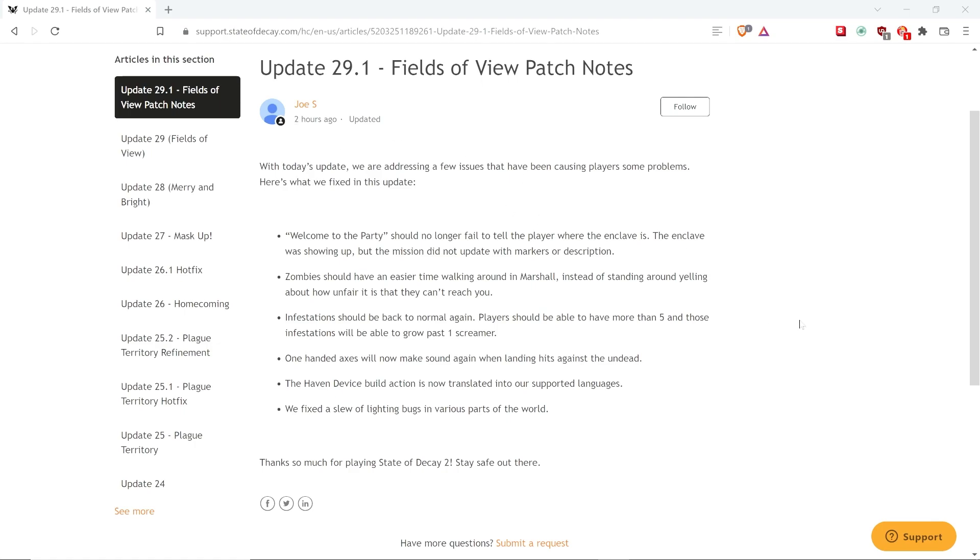In fact, it's been out for about two hours. This is Howard Reads. With today's update, we are addressing a few issues that have been causing players some problems. Here's what we fixed in the update.